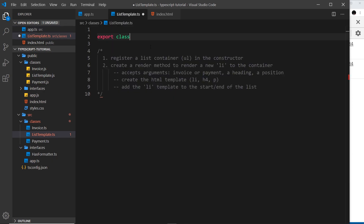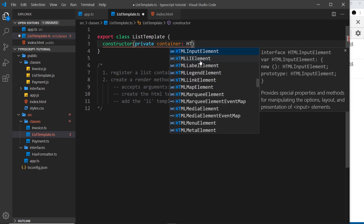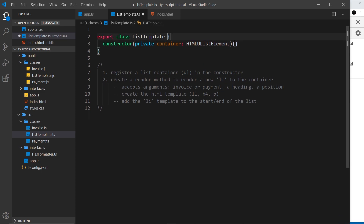Let's start by saying 'export' because we're going to export this class and import it into app.ts later on, and we'll call this ListTemplate. The first thing we need is our constructor, and inside there we want to take in a private property — we're going to call this 'container' — and this is going to be the ul that we want to output the li tags to. In TypeScript we can specify the type as HTMLUListElement. We don't need to do anything inside the constructor body because when we have the 'private' modifier in front of the property, it automatically assigns whatever value we pass in as the argument to a property on that instance.